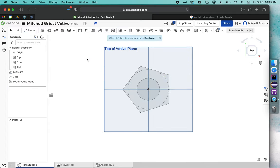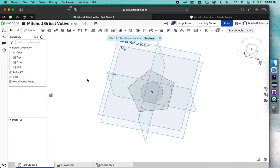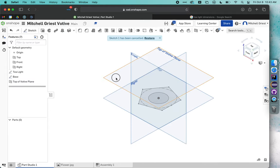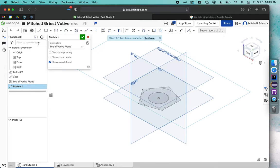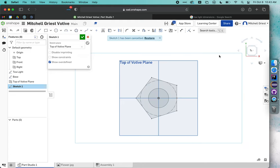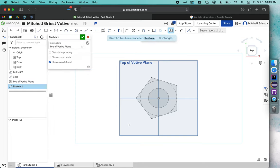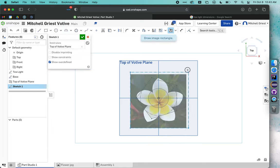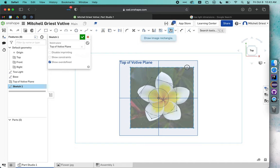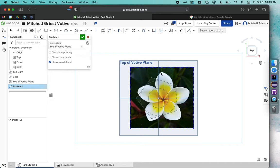We'll grab our top plane, new sketch, we'll hit N to look at it, and then we will grab our image by clicking insert image. Flower's already uploaded, so we can click. I'm just going to start by dragging somewhere else from the bottom left corner up to the top right.